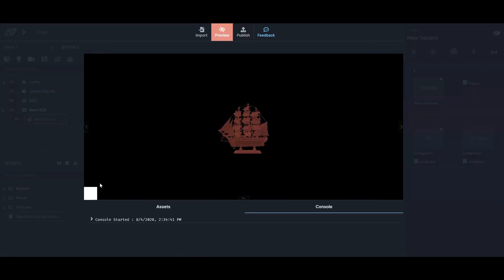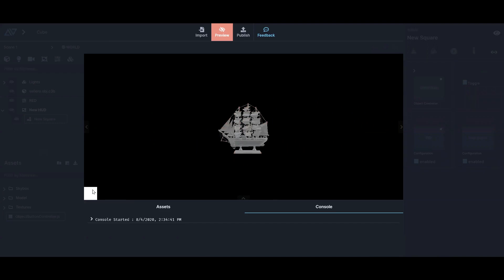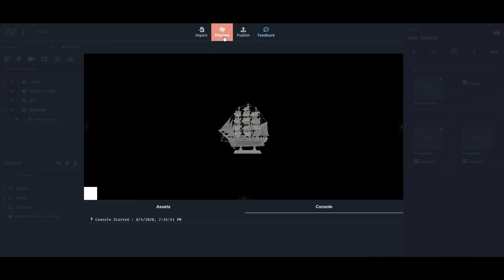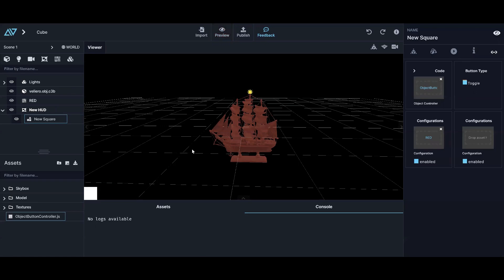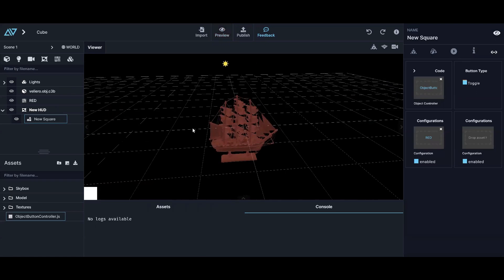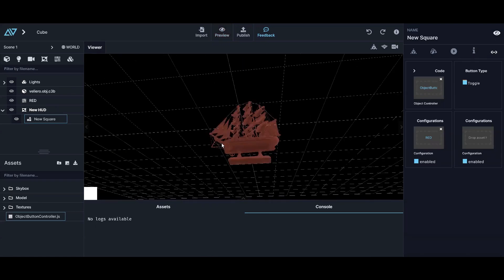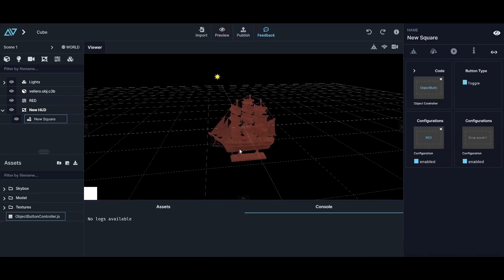I drag this here and I'm done — that's the whole coding. Now I come here and my button toggles the ship color. That's it — you've made a functional button.